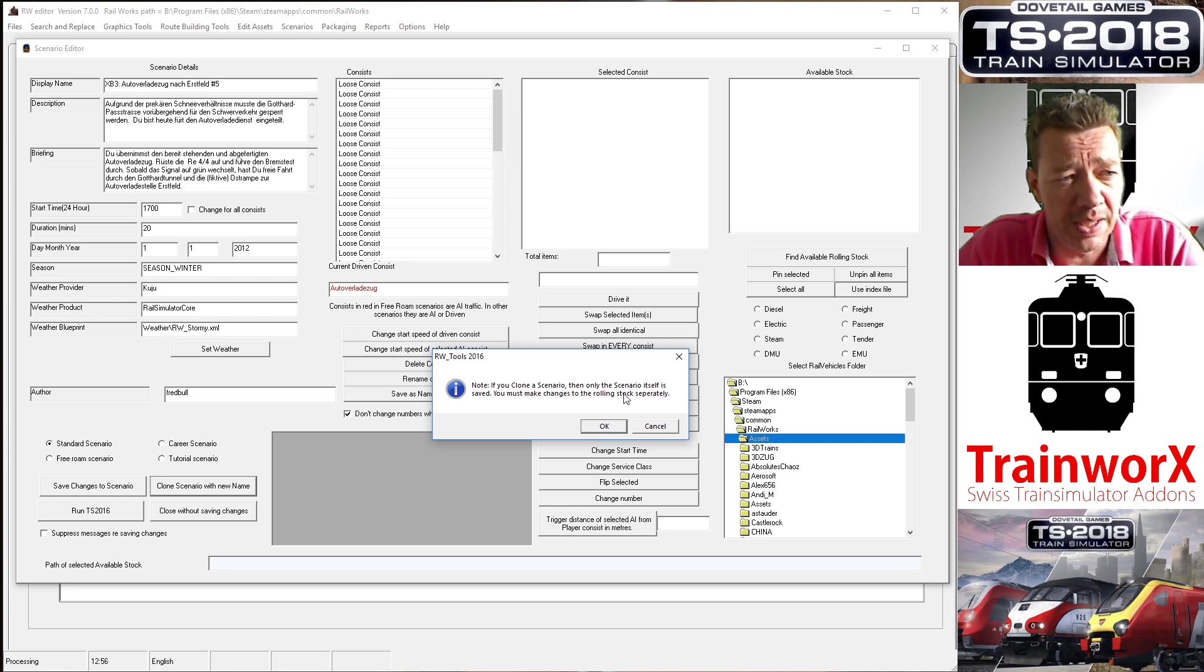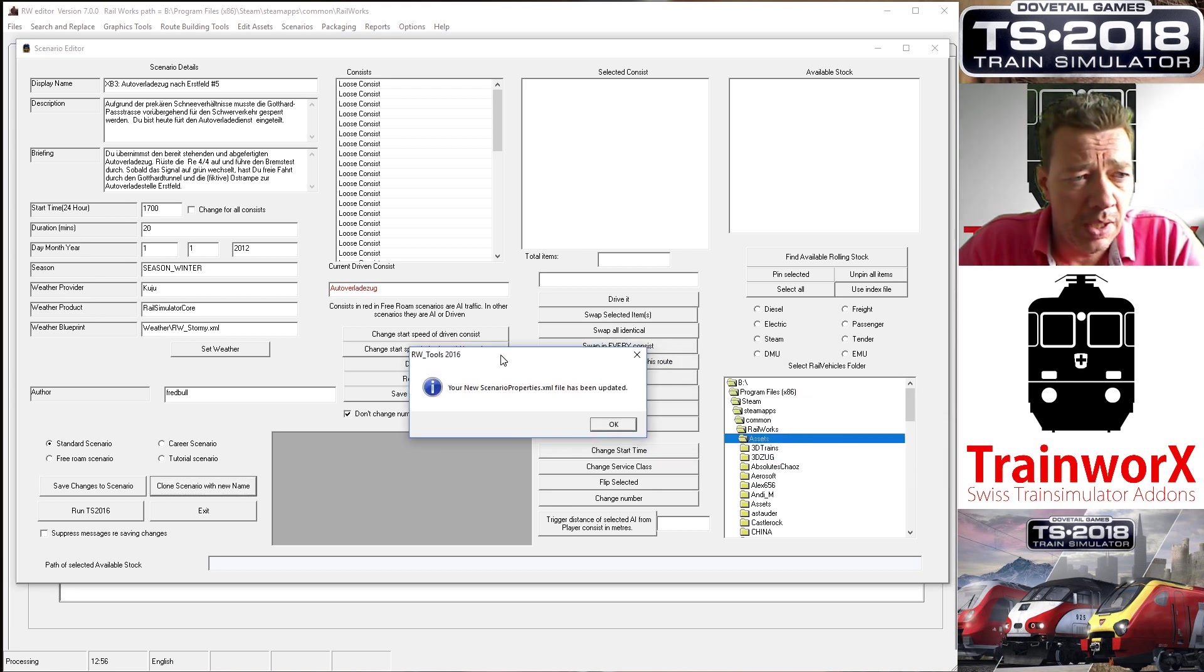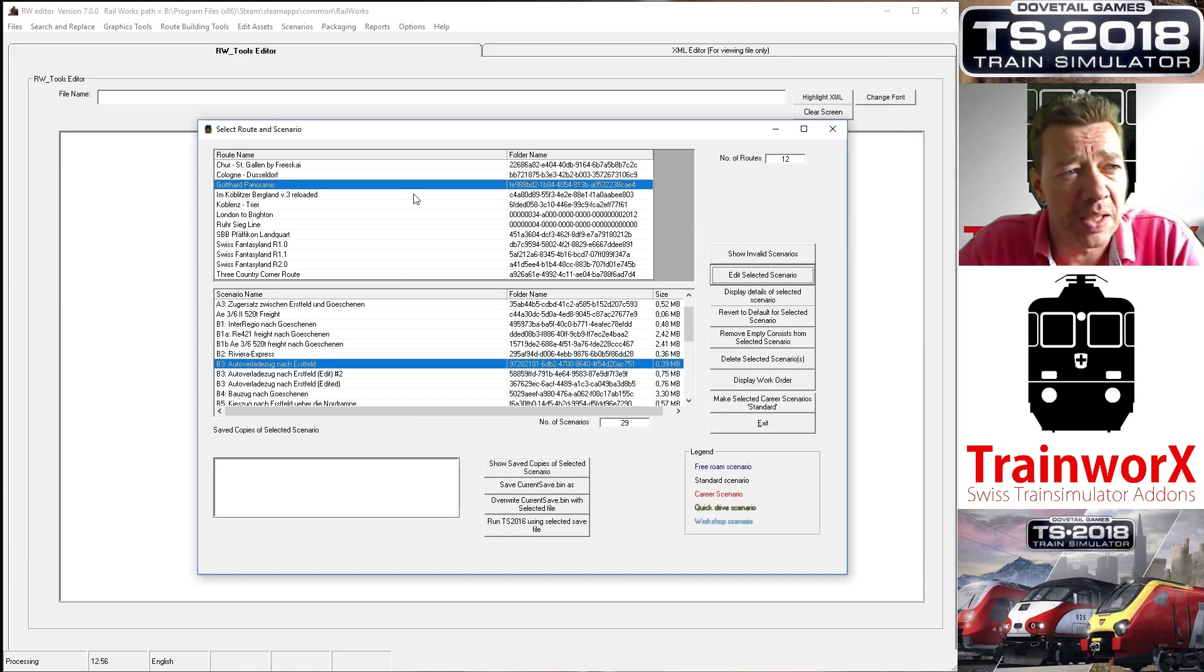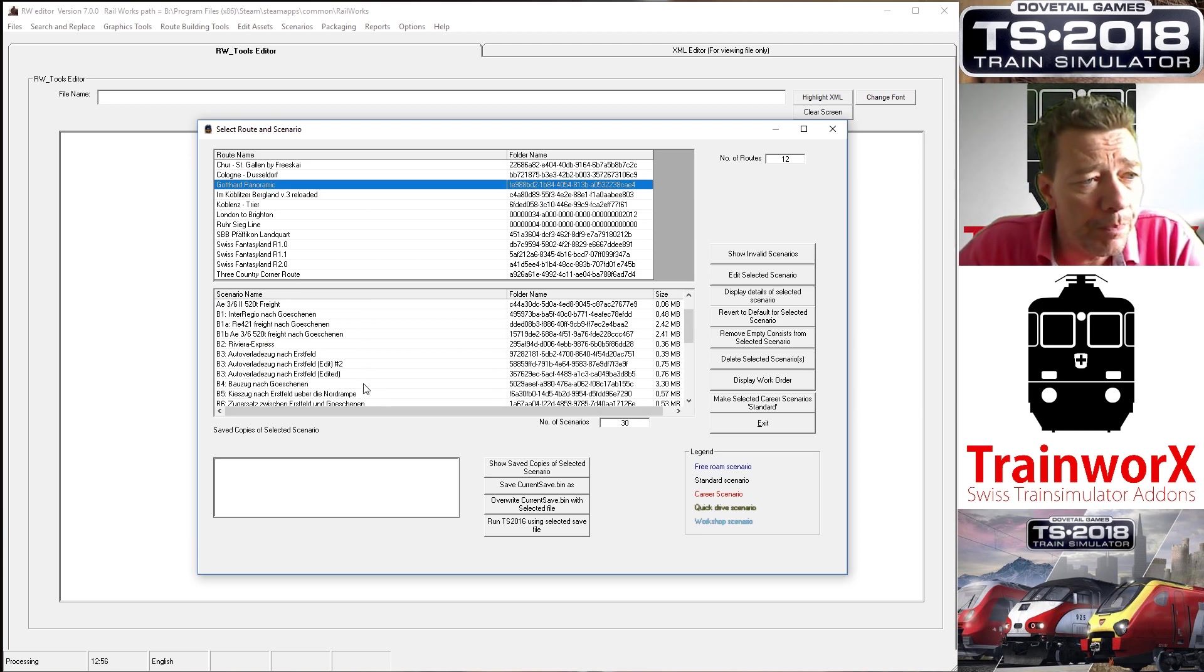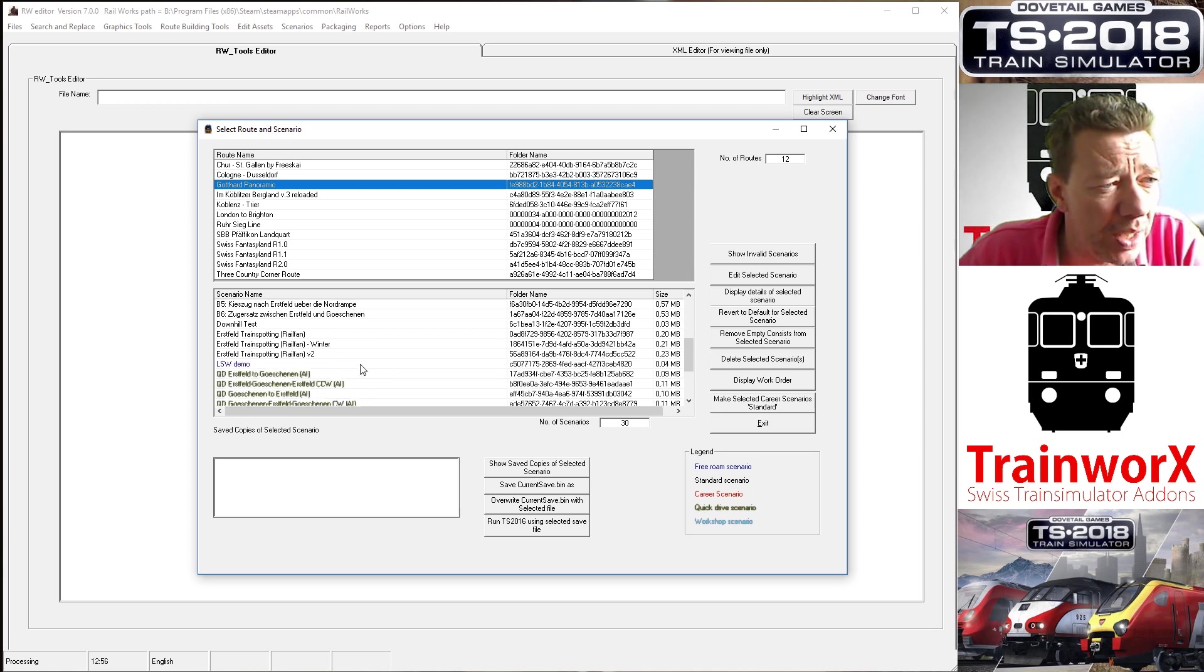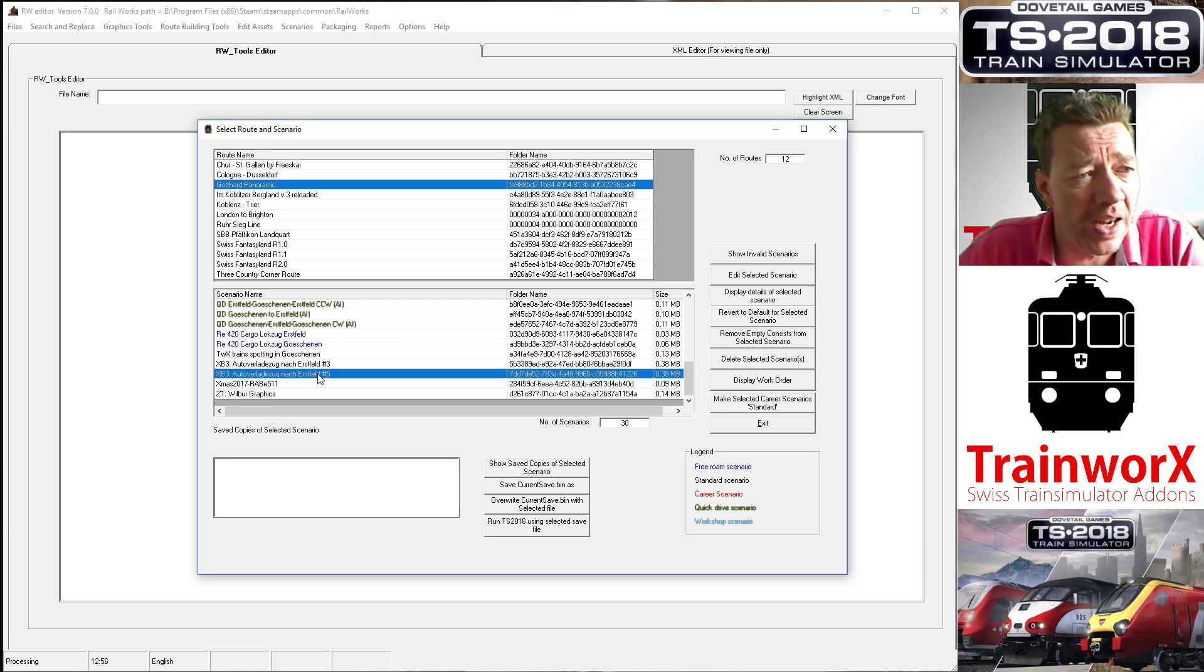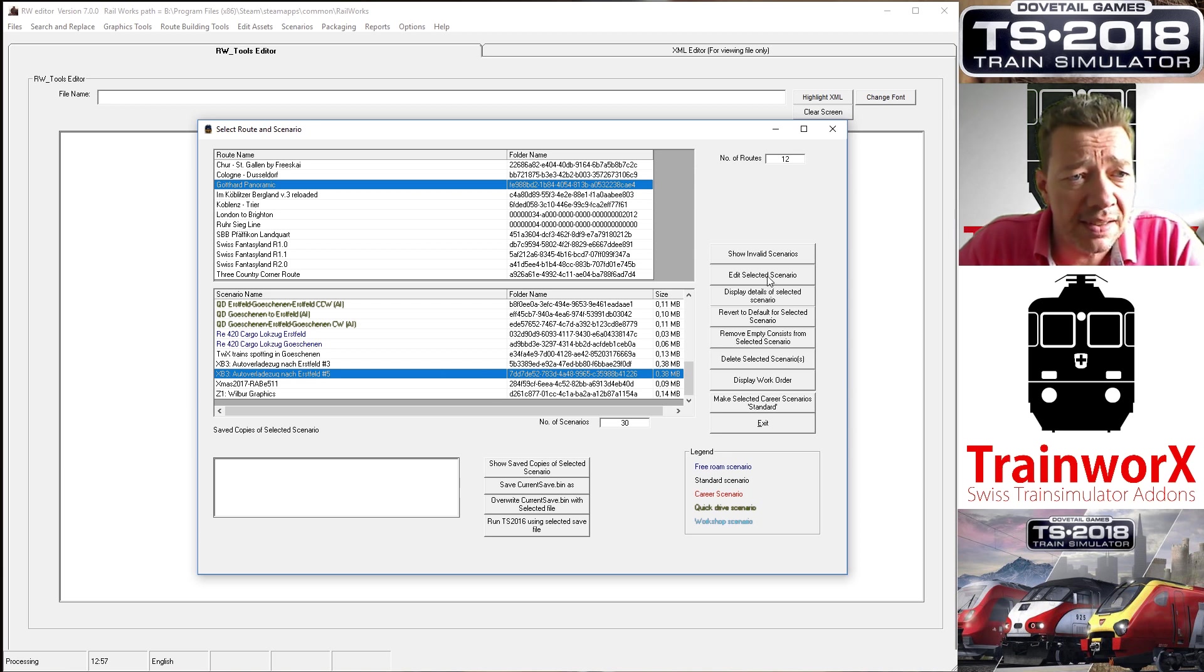I'll press Clone Scenario with a New Name. It will put a note there saying that if you clone a scenario, the scenario itself is saved, and now after that you must make the changes to the rolling stock. That's a separate thing. I'll press okay. It now says your scenario's property XML has been updated. That should all be fine and it will revert back to the screen where you choose your scenario. So again I go into Gothard Panoramic and there should be a new scenario called XB3 Autoverladenzoek nach Erstfeld number five. That's the one that we have just created. Again I'm going to open that, Edit Selected Scenario.